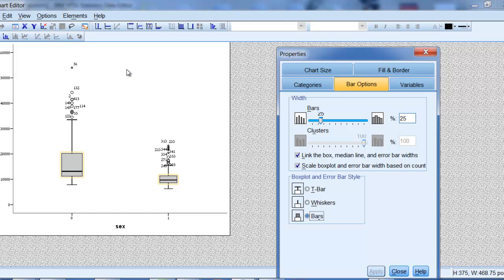Just as a reminder, asterisks are extreme values and that 36 just designates in the data set that it's the 36th, that this point is the 36th value in the data set.